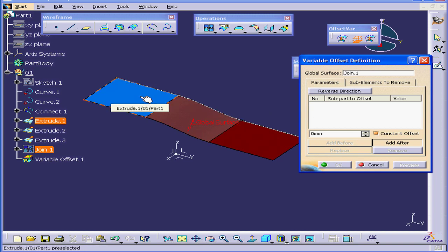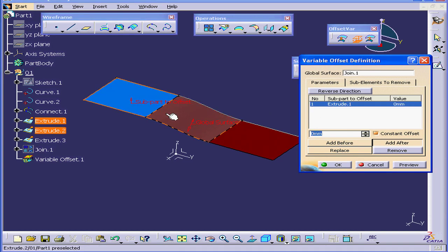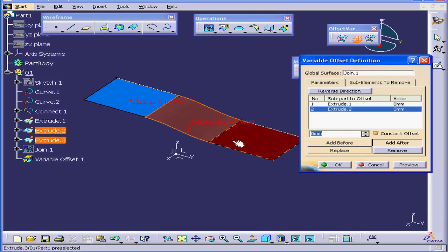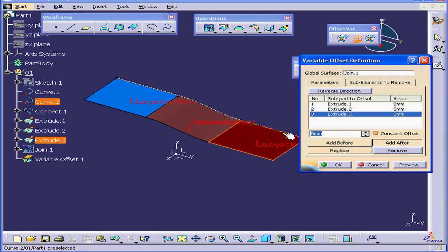Now let's select Extrudes 1, 2, and 3. As you see, they now populate the Subpart to Offset selection box.